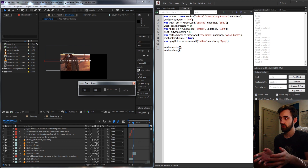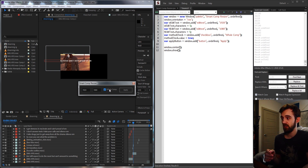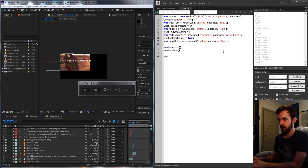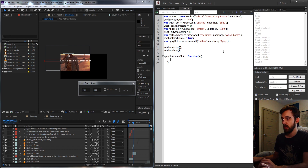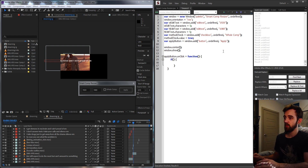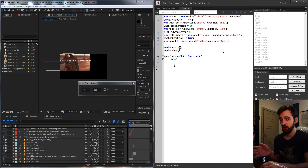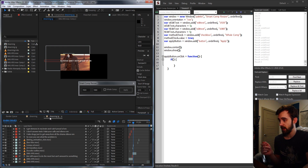Now we need to wire up the logic. We grab our apply button and say `applyButton.onClick` equals an anonymous function. Inside this function, the first thing we do is make sure we have a composition selected — we only need to check that whatever is open and active is a composition, since we're just looking to resize compositions, not selected layers.